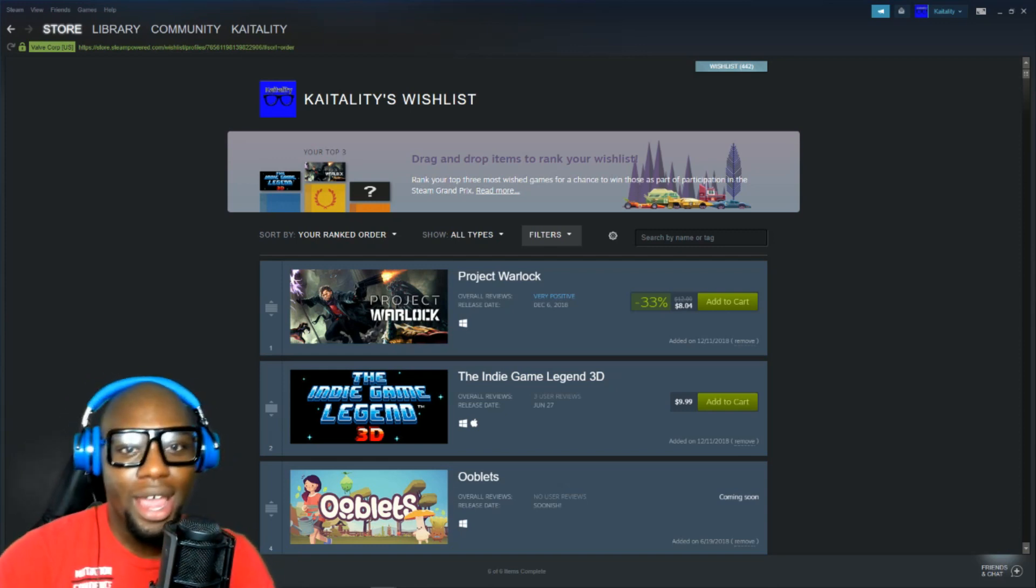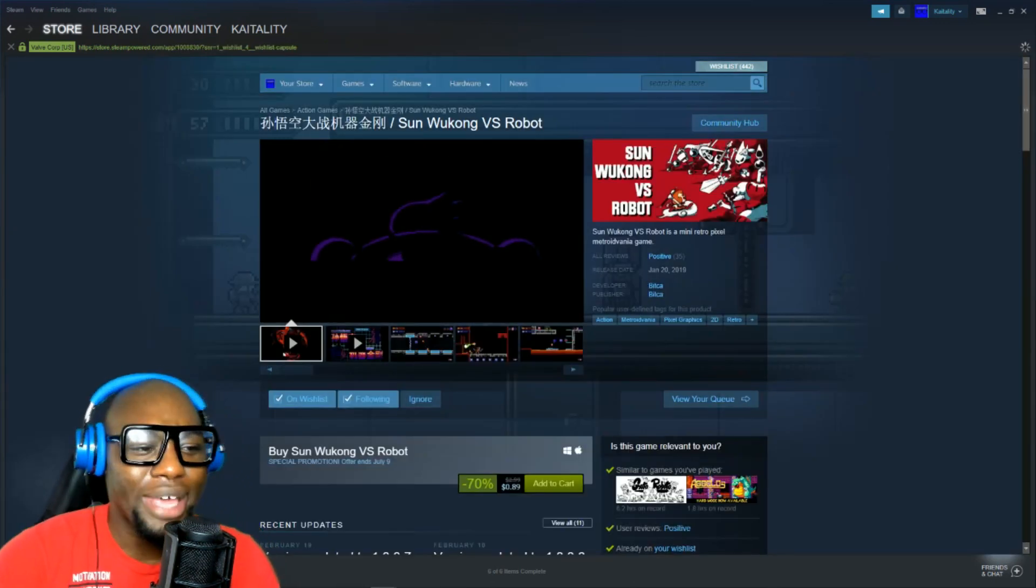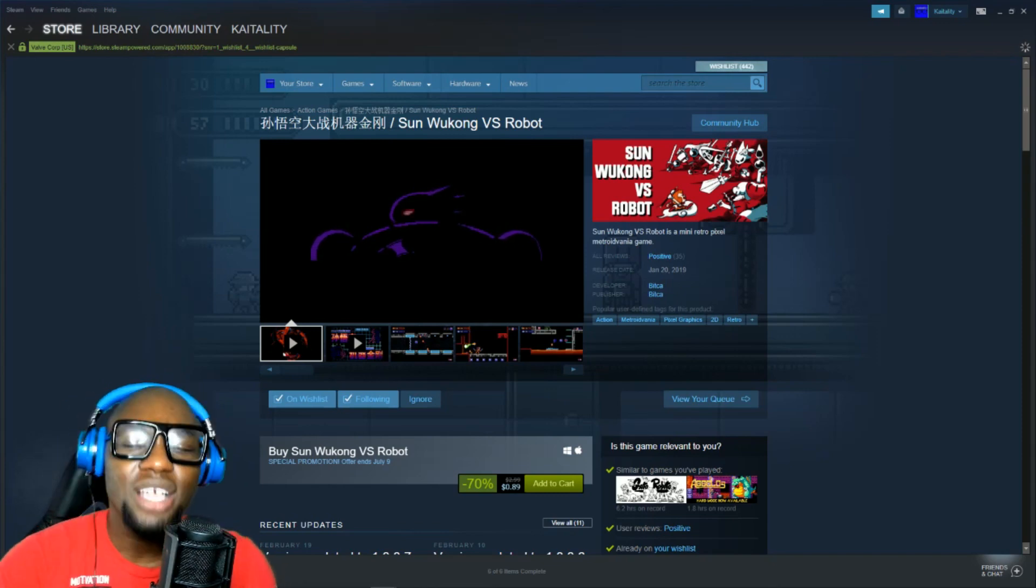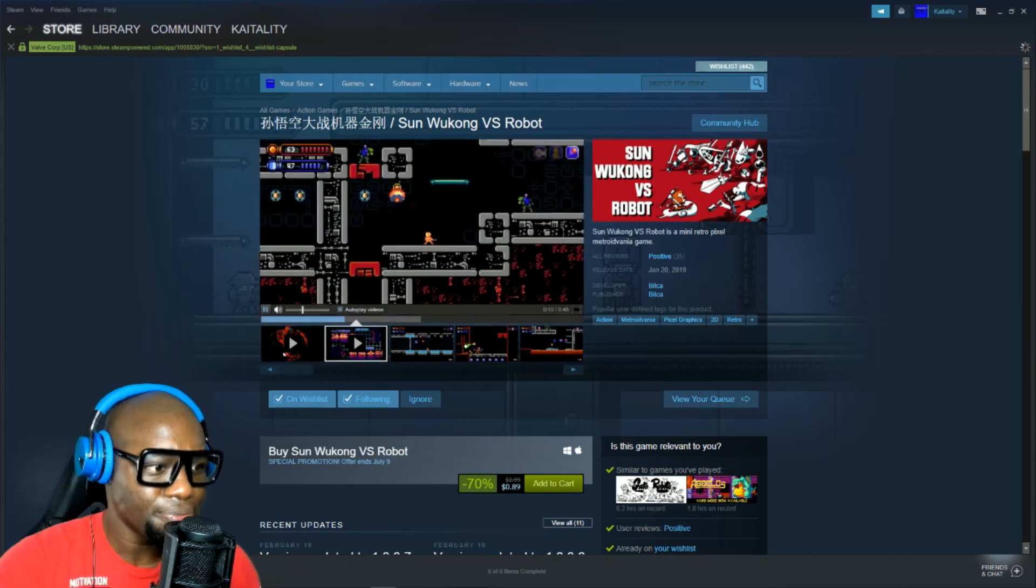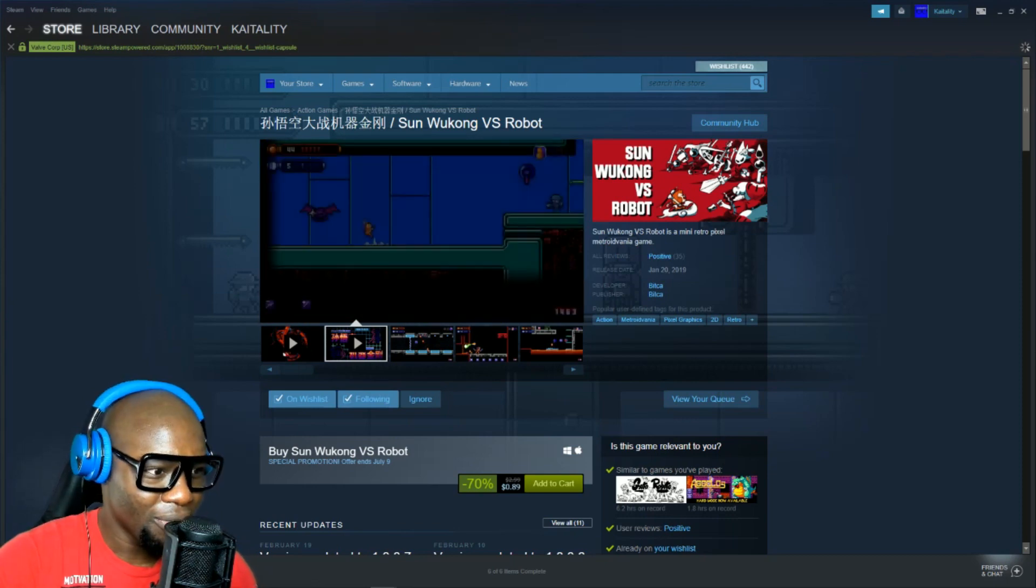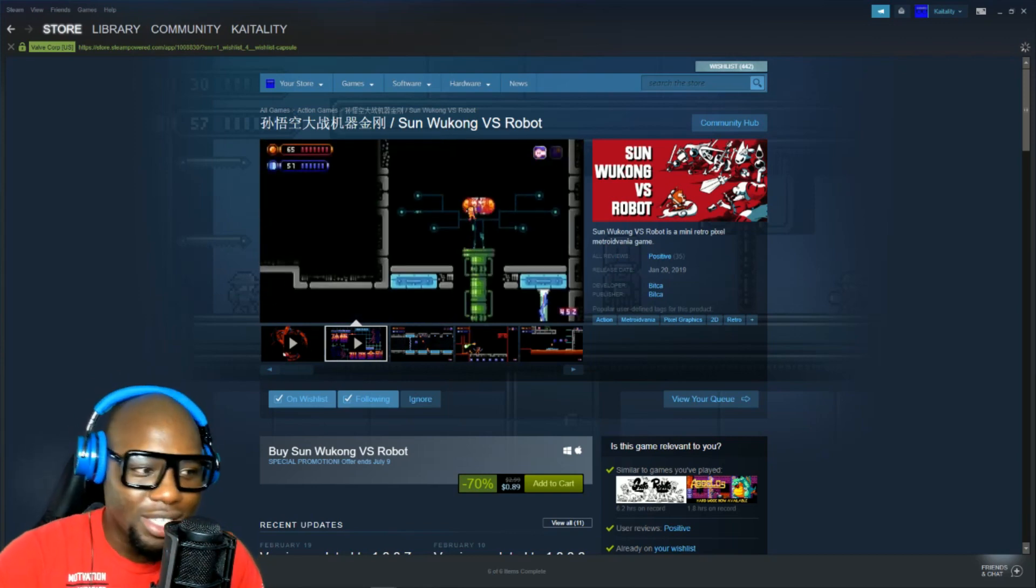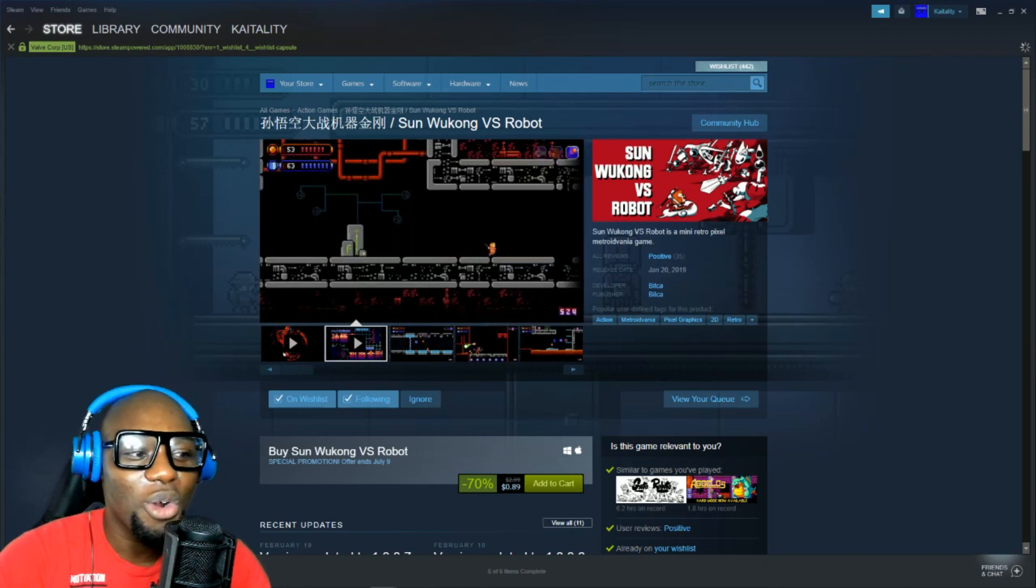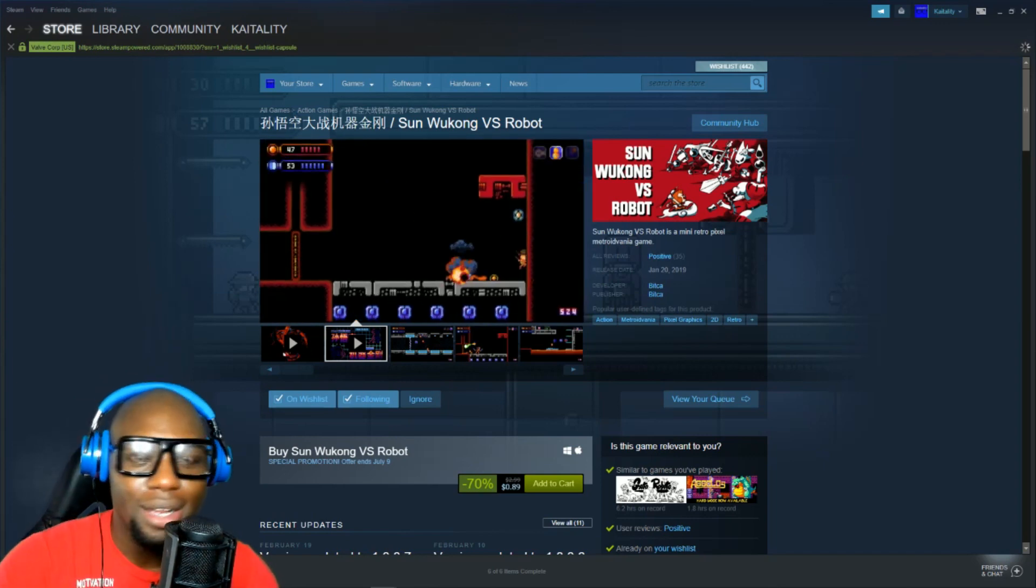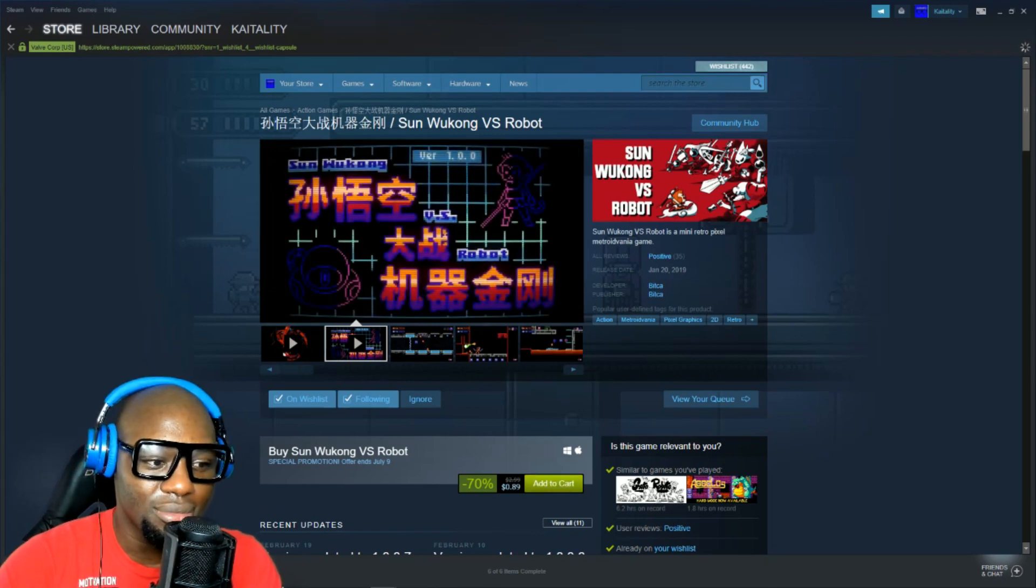First one is Sun Wukong vs Robots. This game I've been looking at for a long time. It came out in January of this year. It's a retro style game, reminds me of Mega Man. It's like a Kung Fu Mega Man. Look at that. Simple graphics. Very difficult. Metroidvania style. You are a ninja monkey going around a mech universe defeating robots. How cool is that? 89 cents. It's definitely going to be on the list. Add to cart.